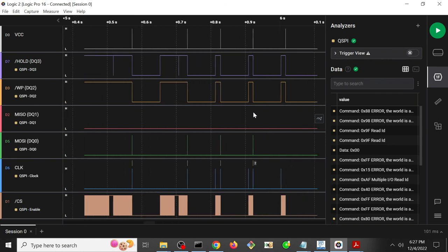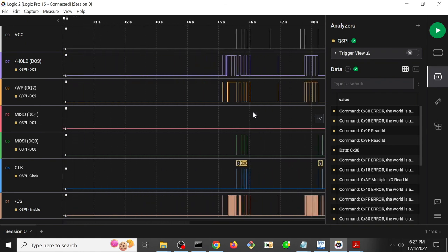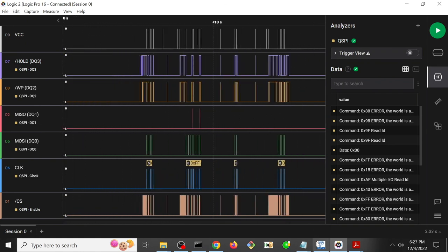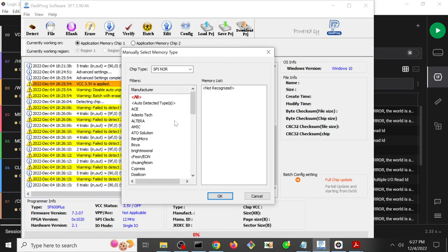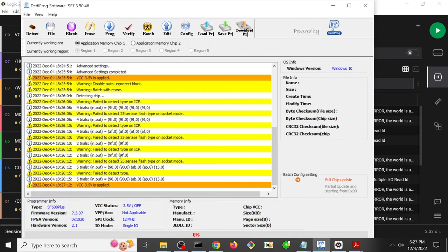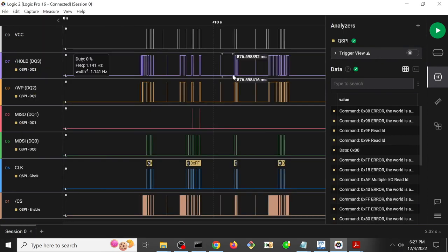And so my theory is the power being presented to the system by the Dediprog in this case - explicitly 3.5 volts, explicitly configured, explicitly applied - is not actually seem to be doing what we expect.